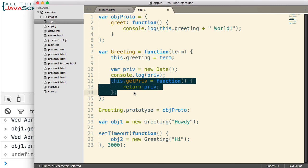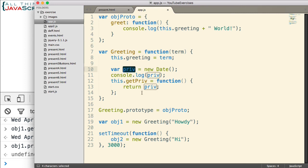One downside to this particular method of creating private data on a constructor is that the function that accesses the variable we're holding private must be created on the object itself — it cannot be placed in the prototype. That's because closure relies on the execution context of the function that is accessing it, so it needs to be in the same execution context as the variable that we declare. That's a downside, but it is still a very useful feature if you need to create private data in a constructor.